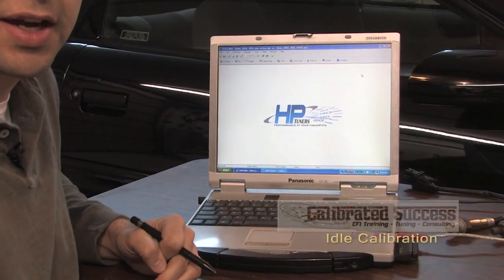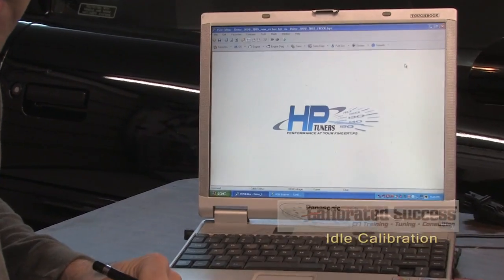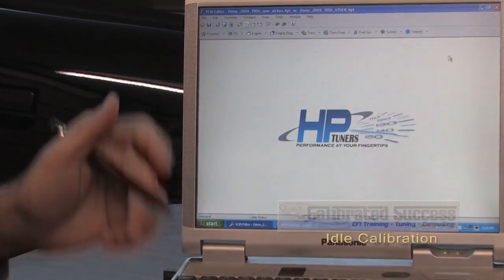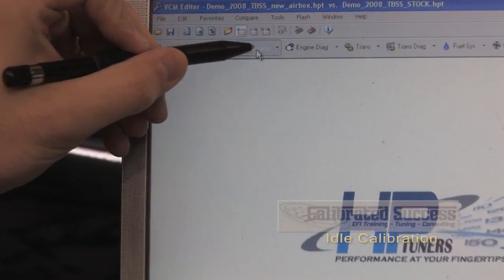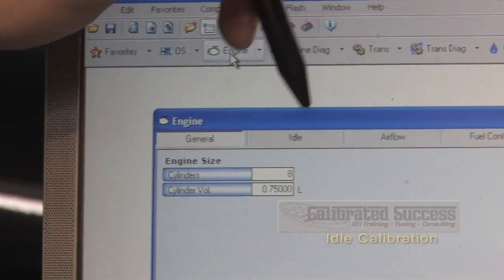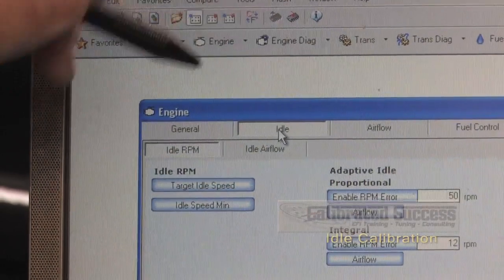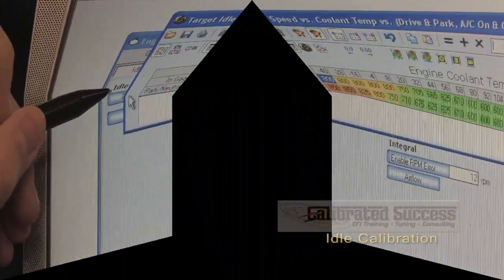One of the first steps to getting idle to work correctly is to pick a proper speed. Idle speed is controlled by going to the engine tab, idle tab, and target idle speed table.